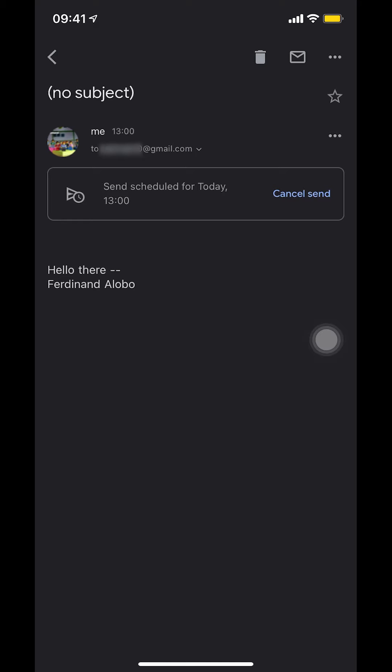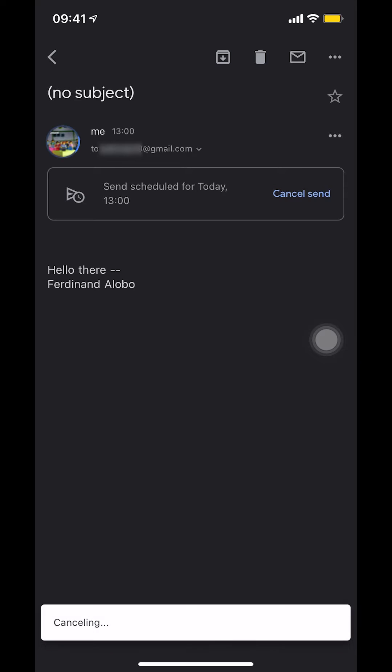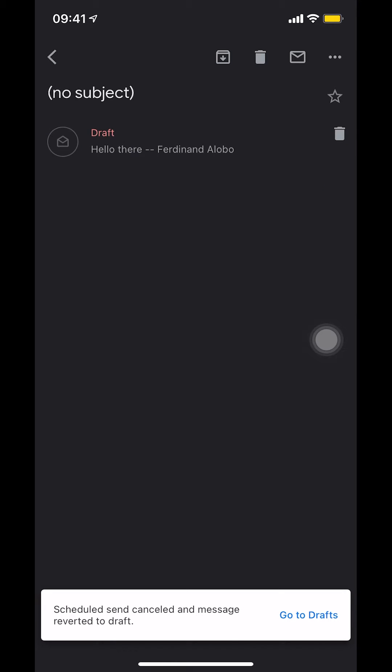So what you're going to do right here, select cancel send. So tap on that. Then tap on the email again.